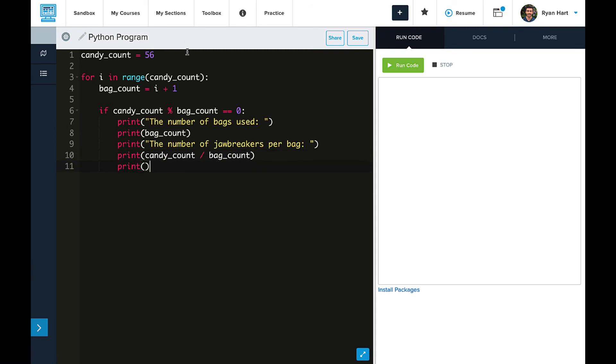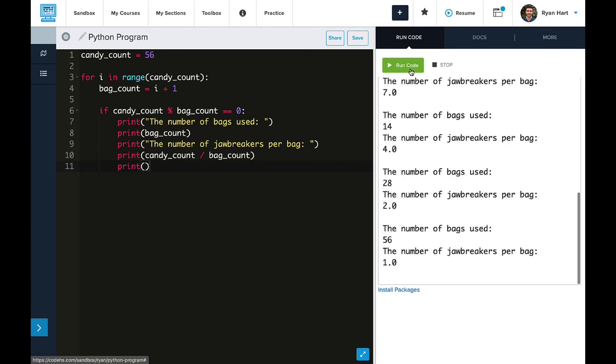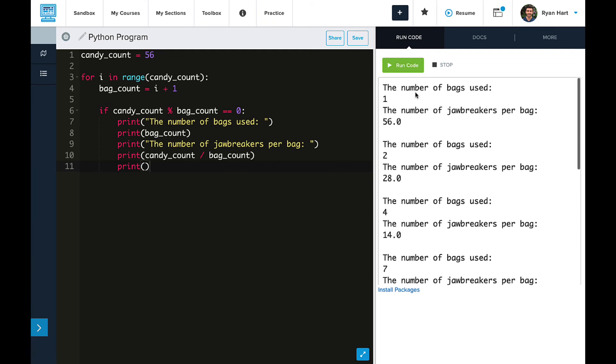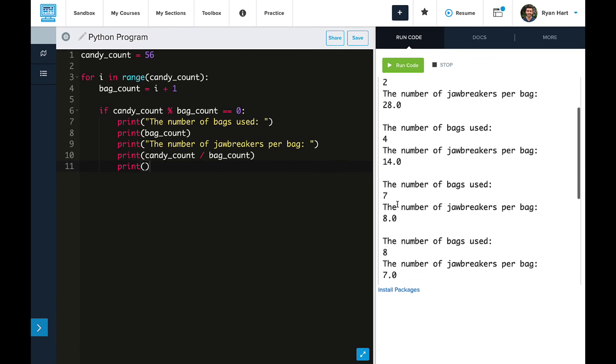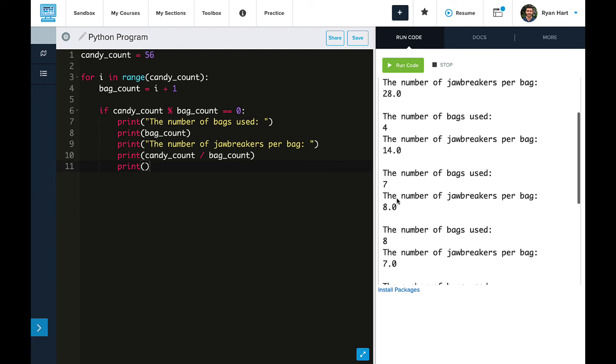Then let's go ahead and run this, and see all the different options that our program will find. Okay, so let's scroll up. So we know that 1, 2, 4, and 7, those we've seen before, but also 8 bags, 14 bags, 28 bags,